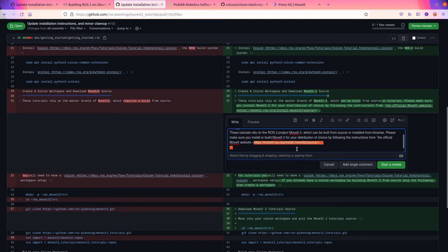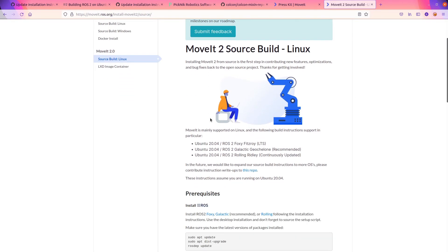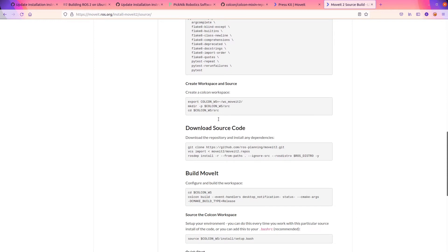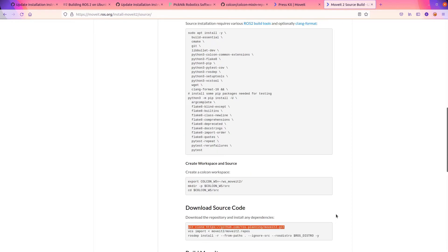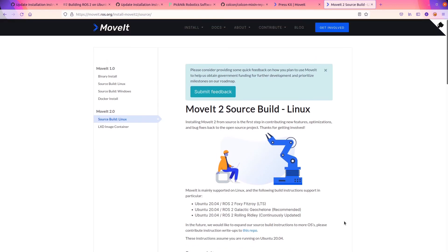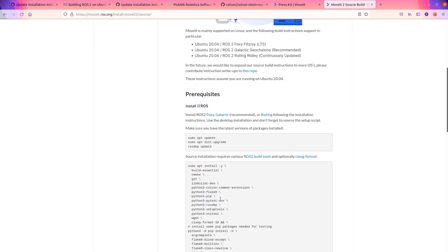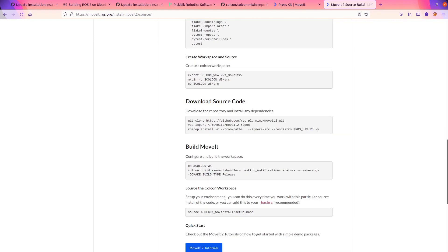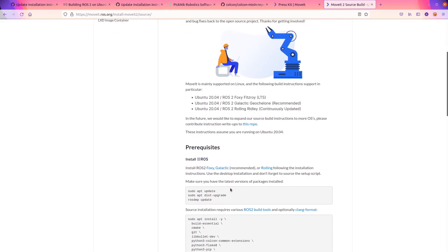Let's make sure this link is the link you want. Go there. So this source build, make sure these are correct. If this is for Foxy, that's not correct. So we're going to have to update the official website. If this is for Foxy, that's going to be a problem.